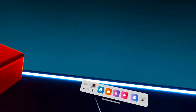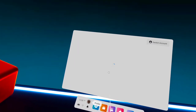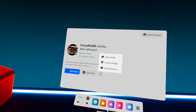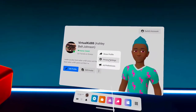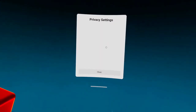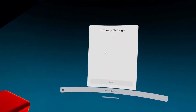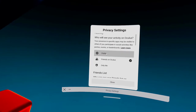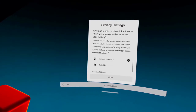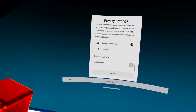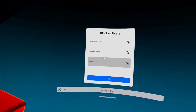Hey guys, let me show you how to unblock people. So you want to click on your account, go to here, go to privacy settings, scroll all the way down, go to block users, list of users.